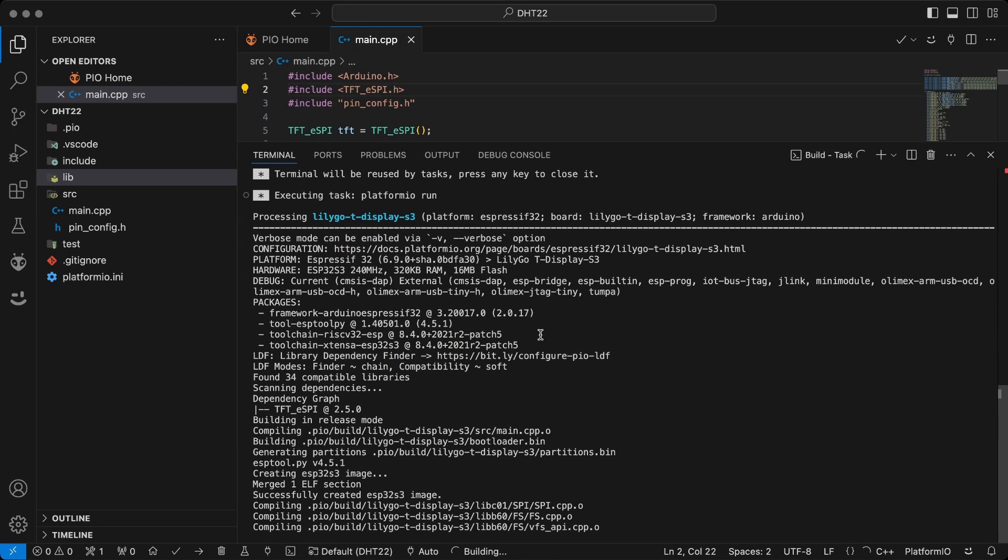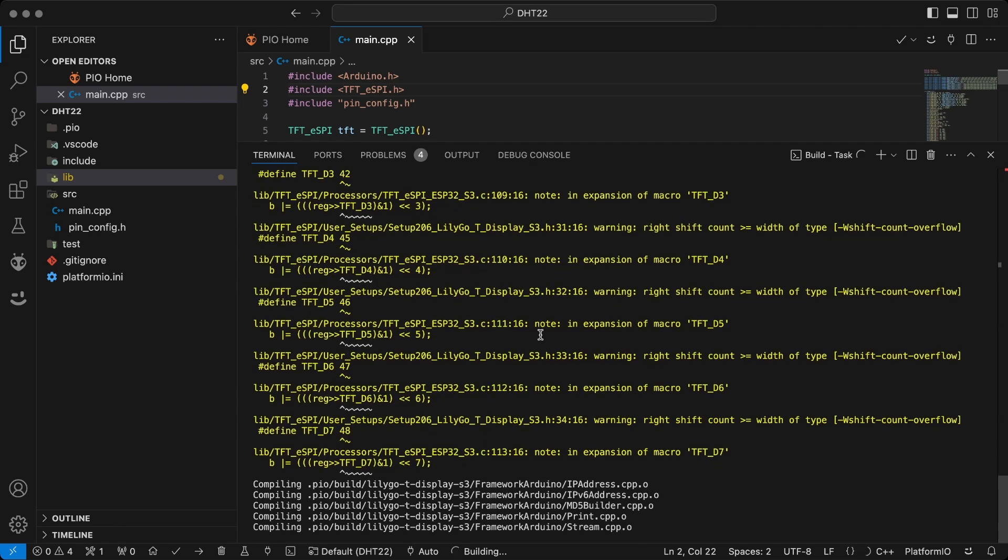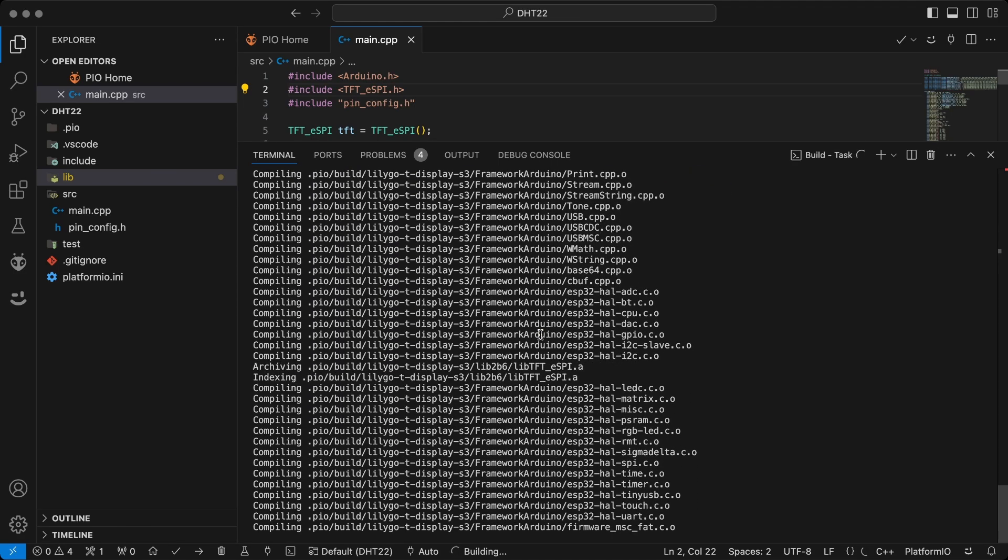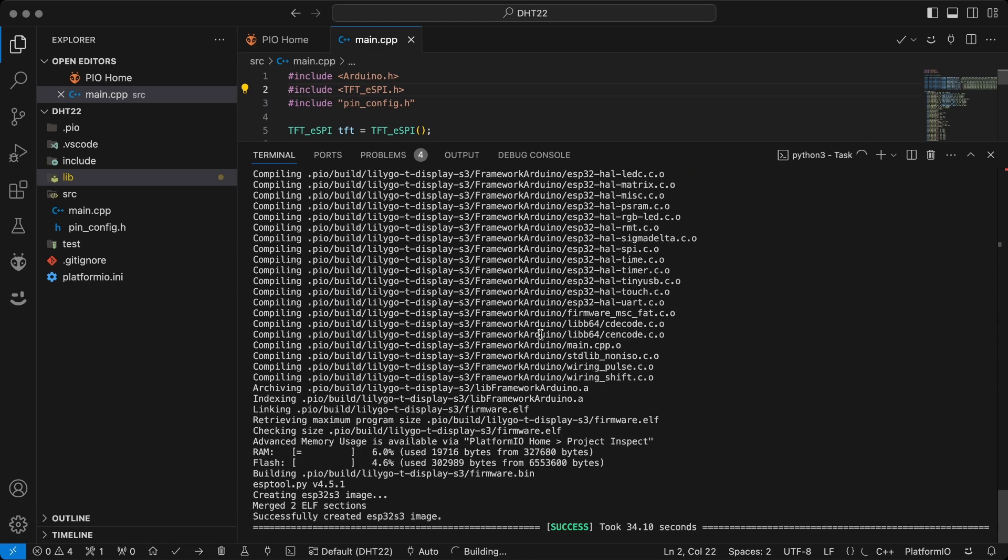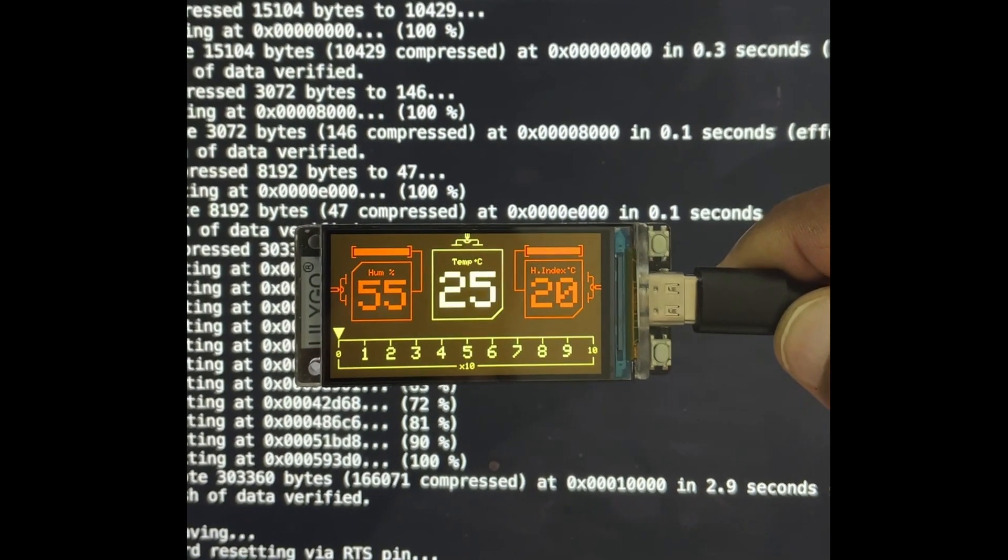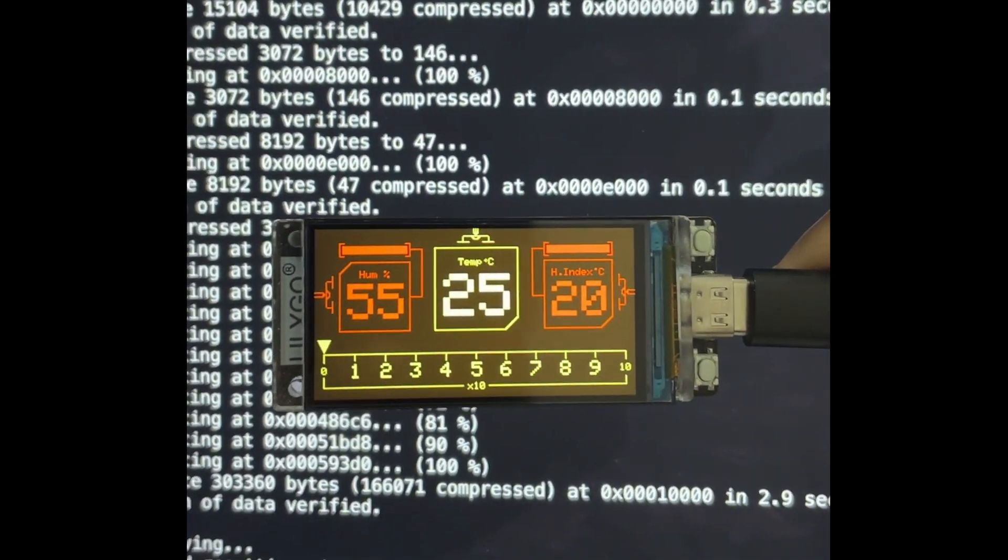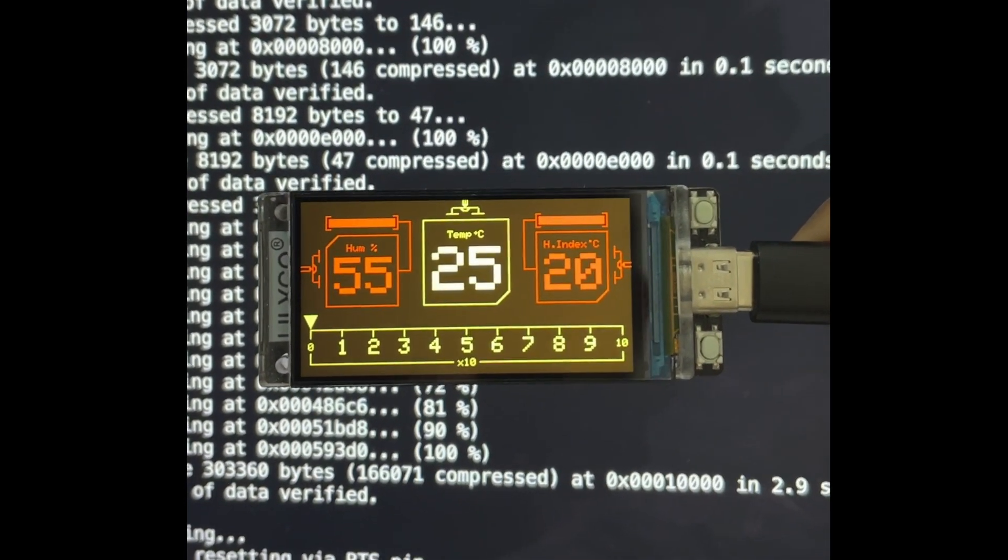Once everything is done, build and upload the code. Now the UI is ready. Add the sensor and necessary functions to make it work.